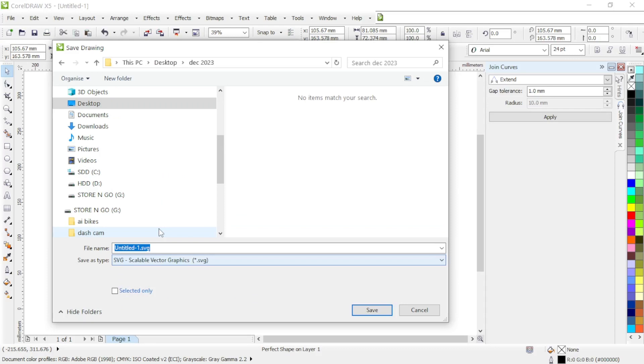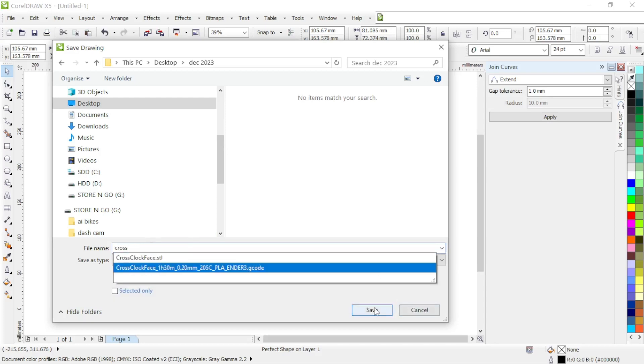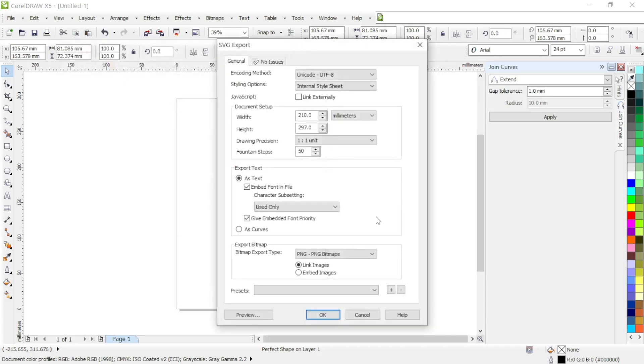SVG. Name it. And then finally press OK.